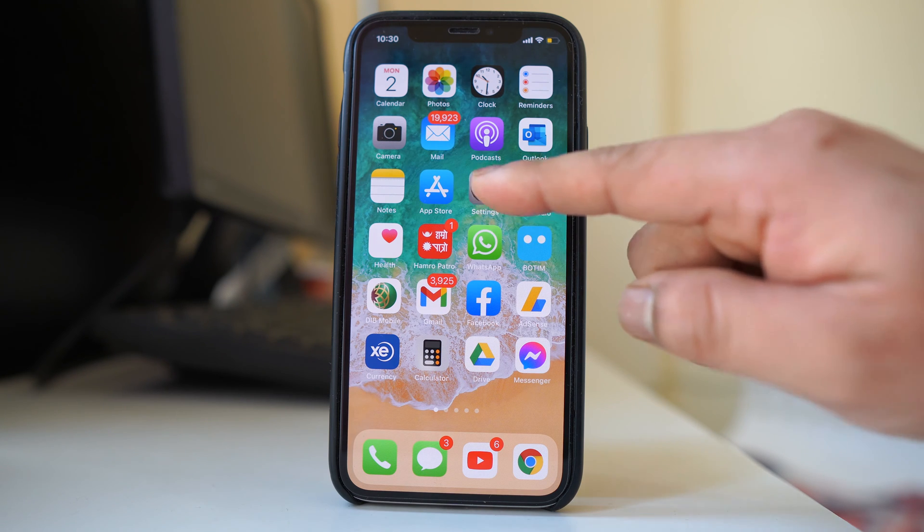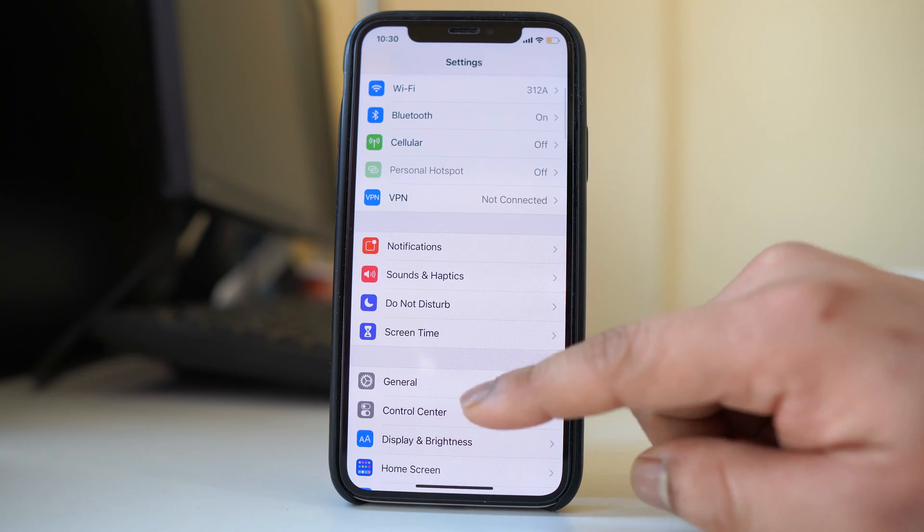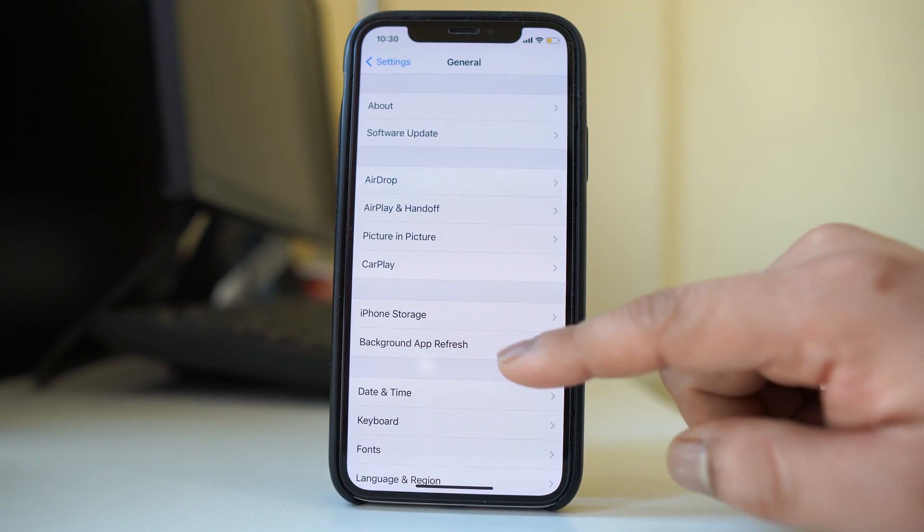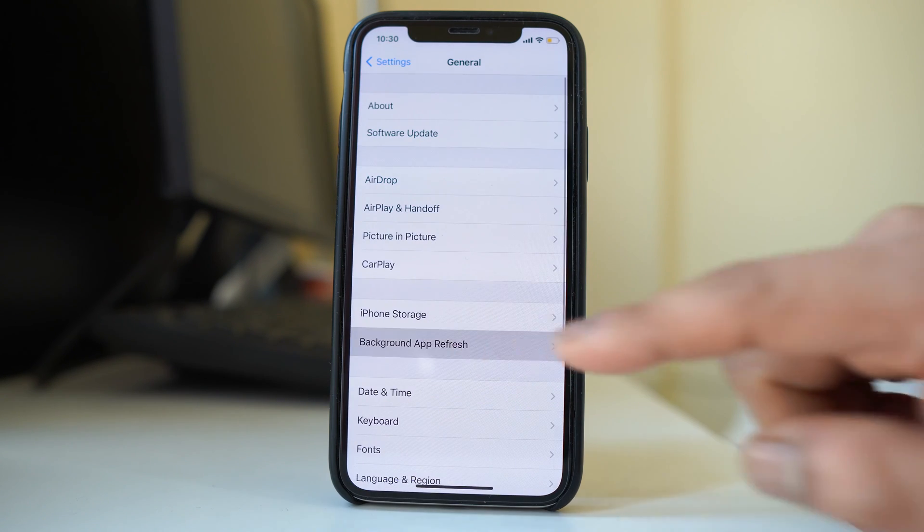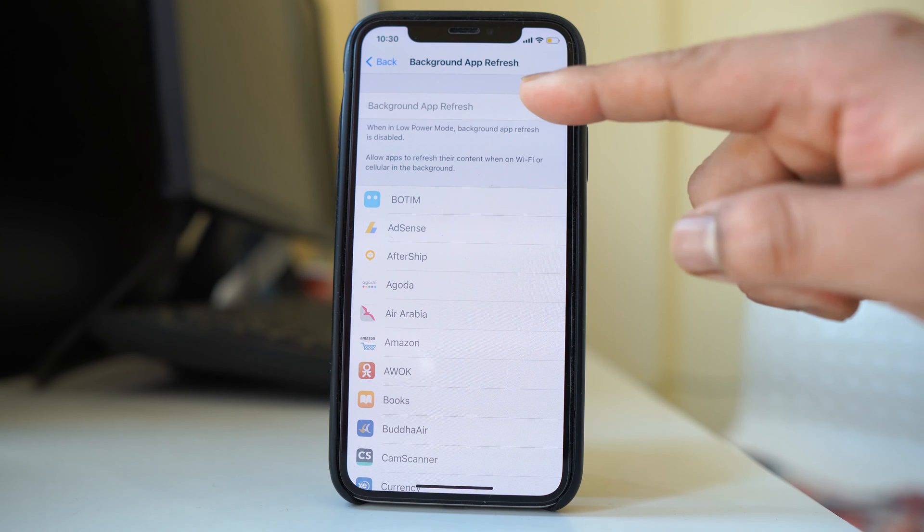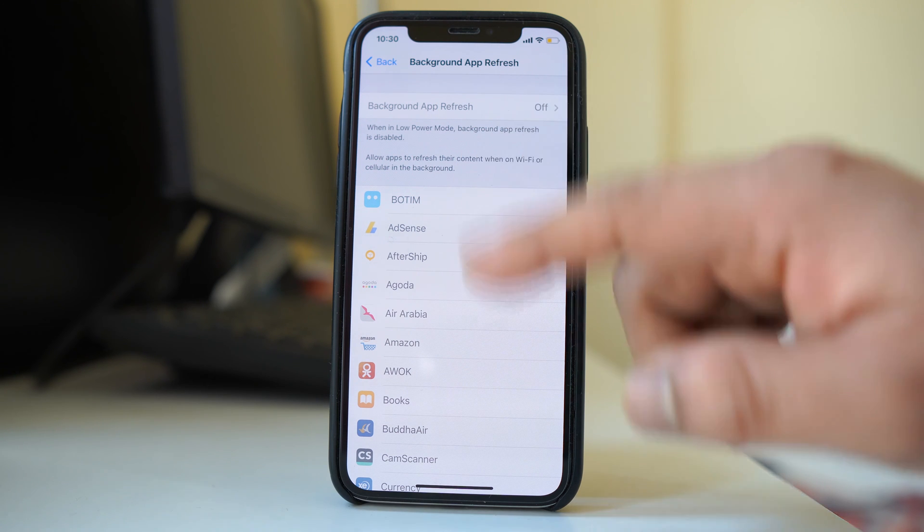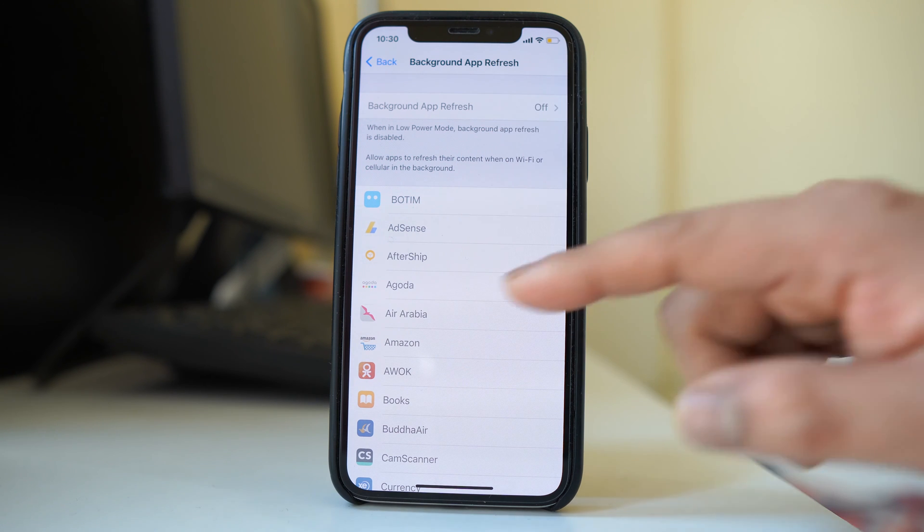Now let me go ahead and open settings at first. Just general, background app refresh, and you can see that the background app refresh is grayed out. That means you cannot enable or disable it.